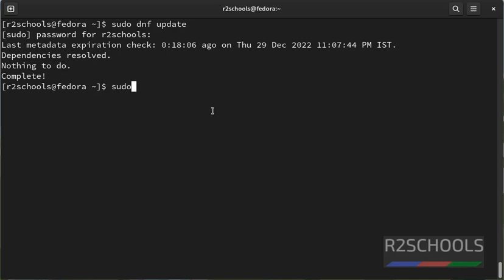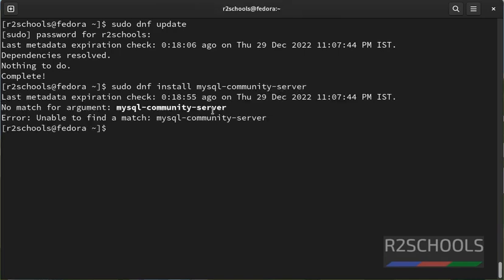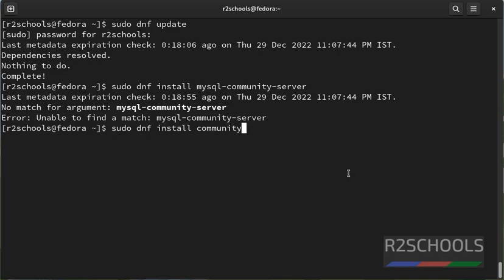Sudo dnf install mysql-community-server command. I have mistyped, sudo dnf install community-mysql-server.